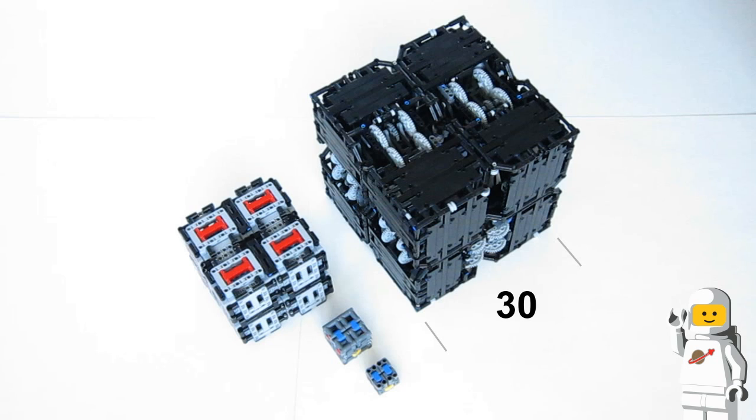That means that each side is 7.5 times bigger than my small magic folding cube and the volume is 422 times bigger.